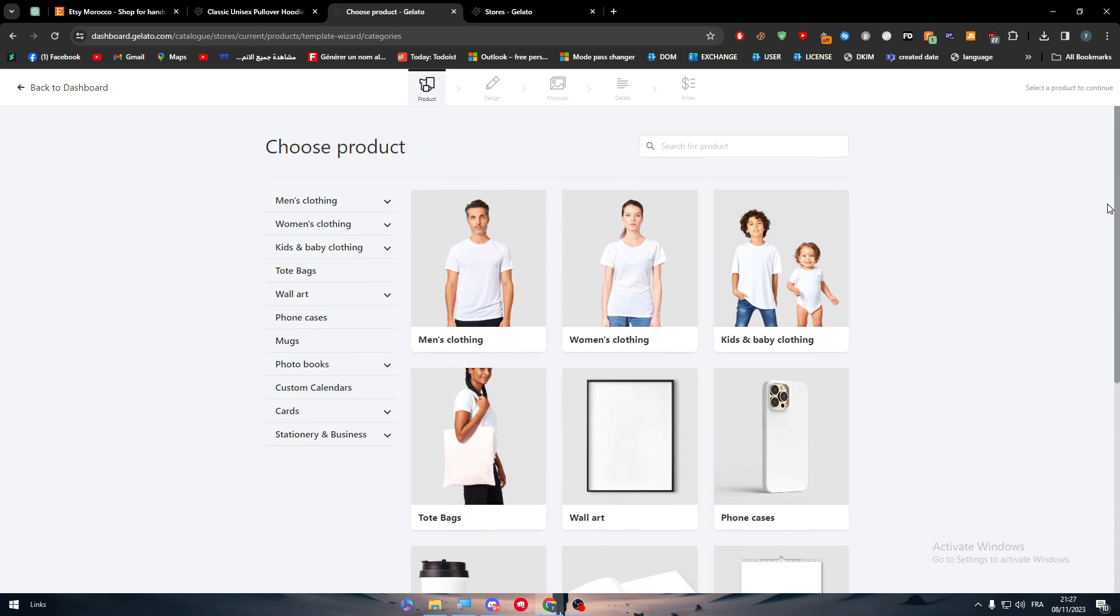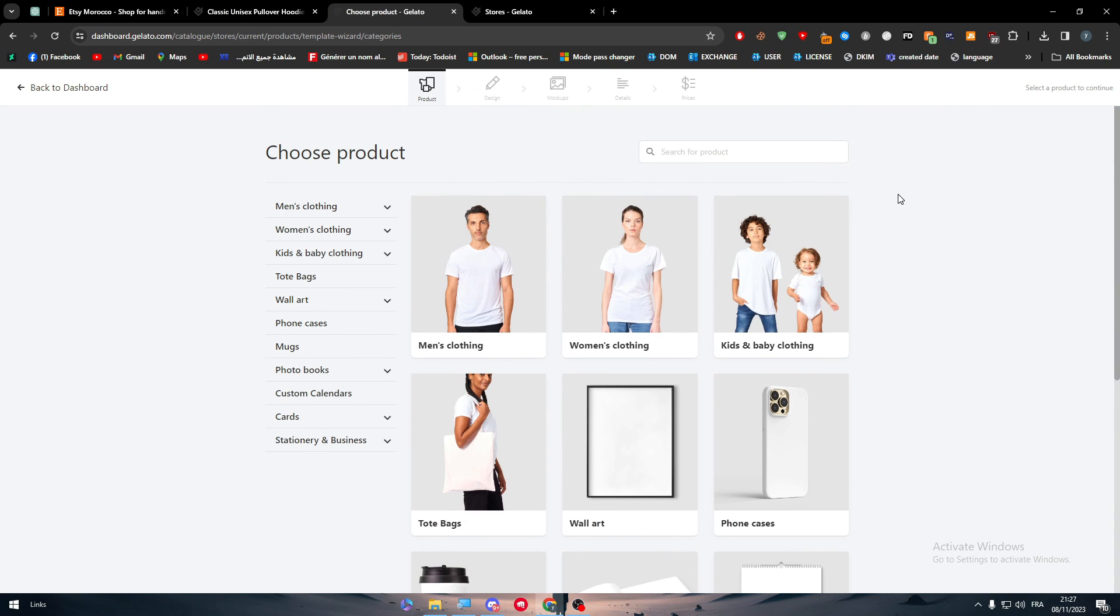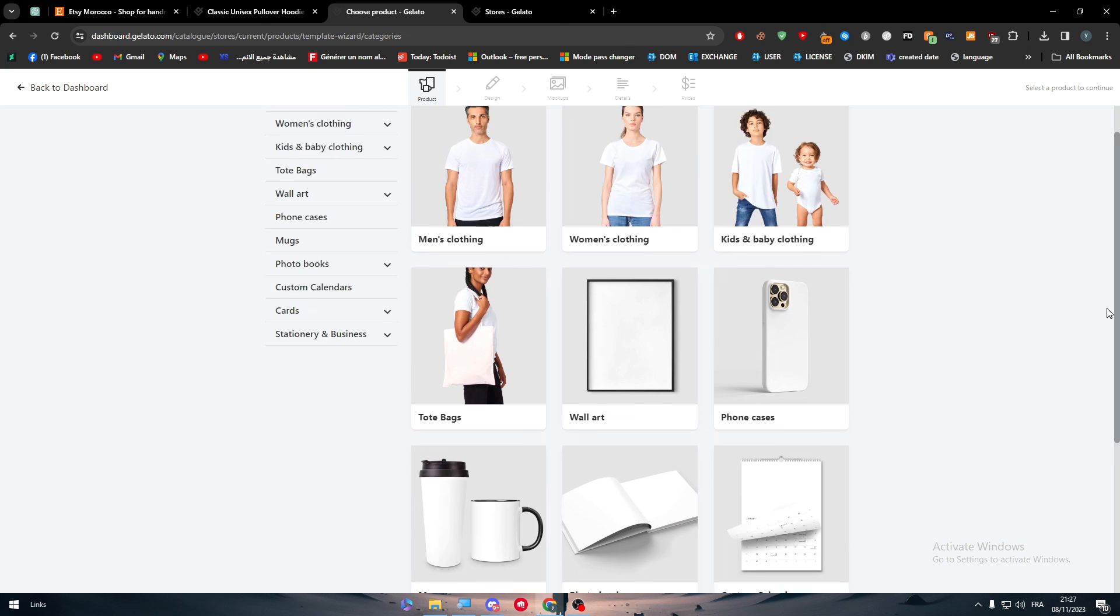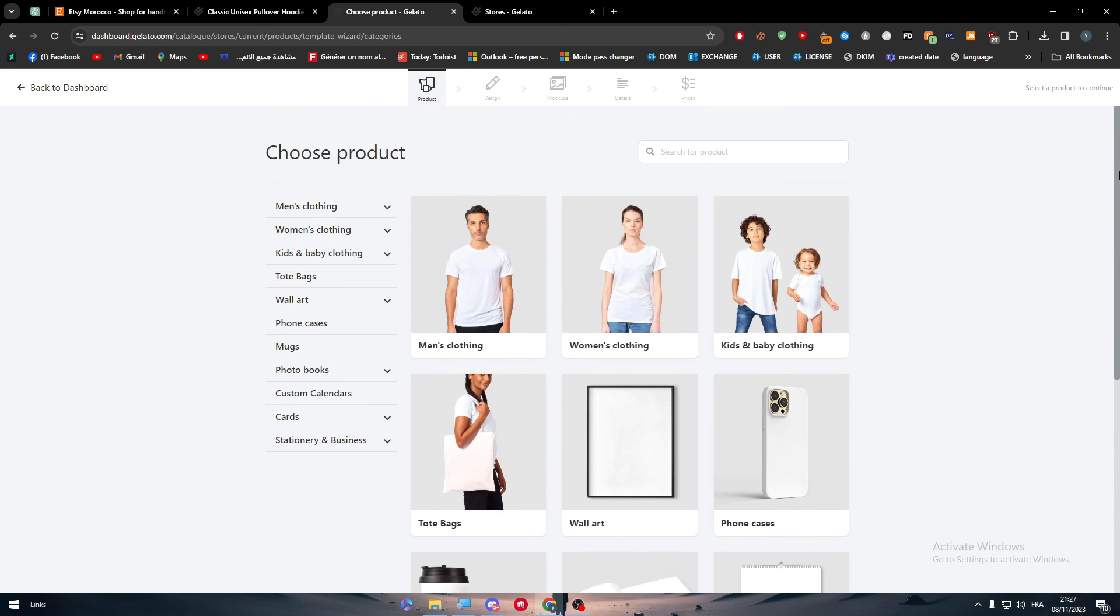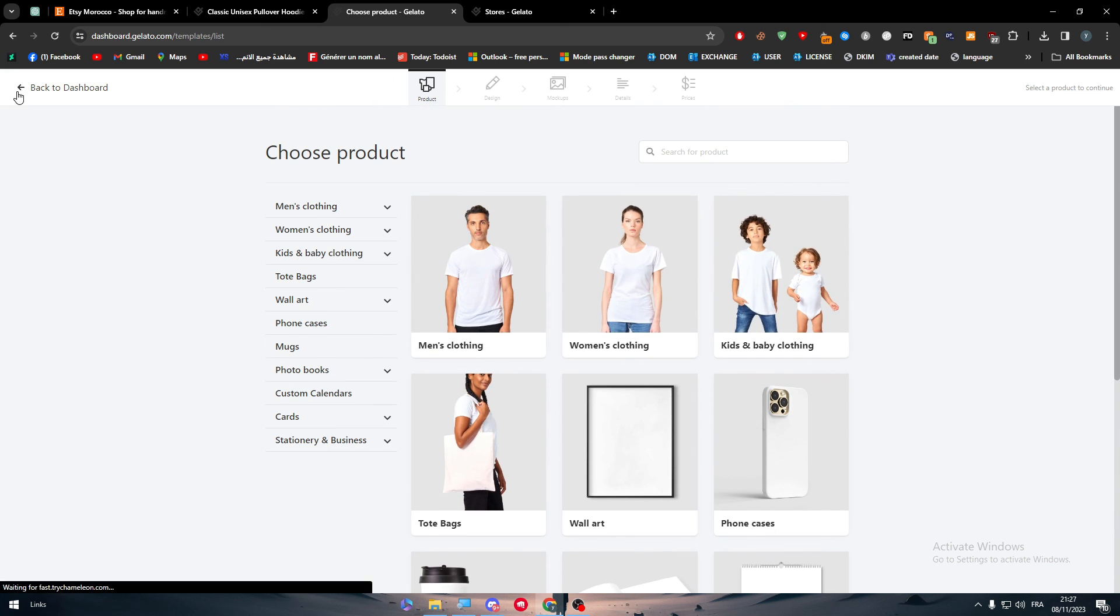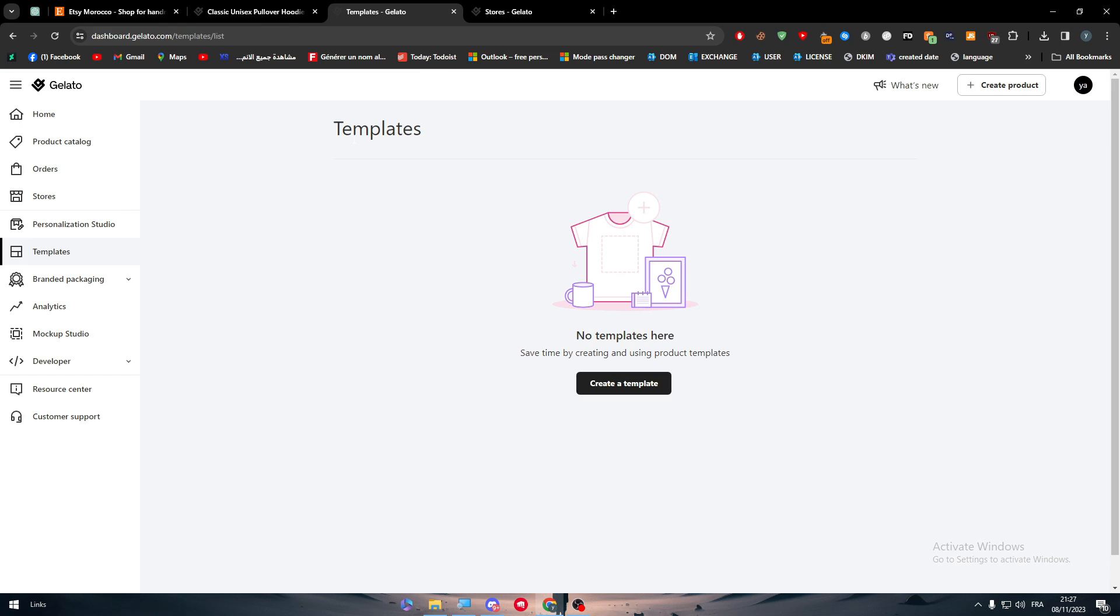So you can have all of these and create them. You can even make, as an example, a Fiverr or a freelancing shop for you and create business cards for people. It is very useful to have Gelato combined with any other platform other than Etsy itself.